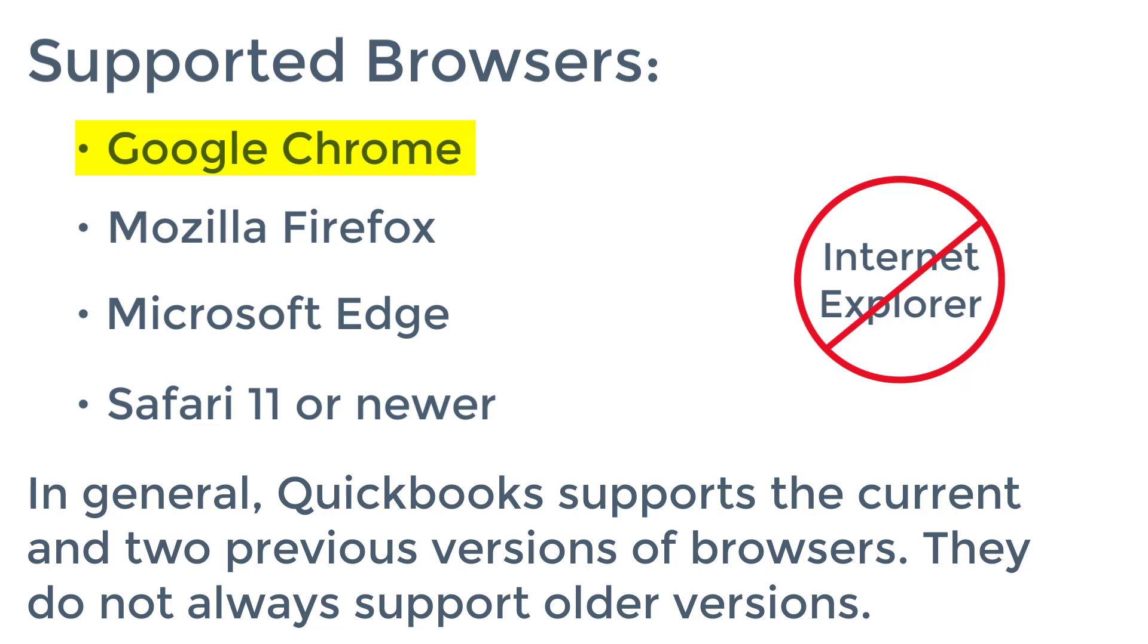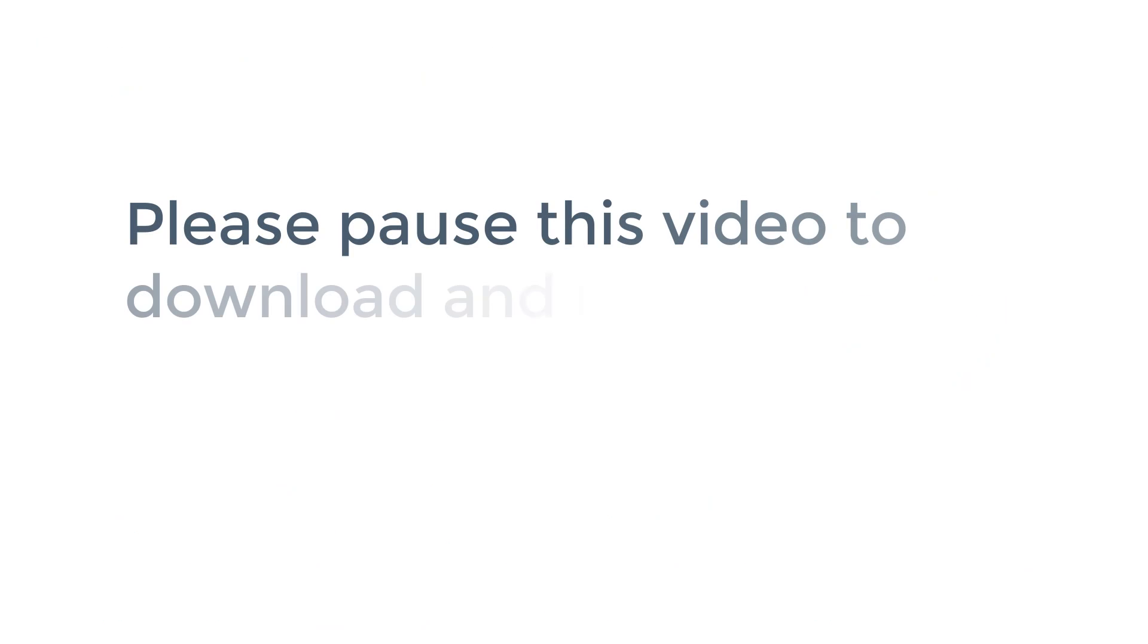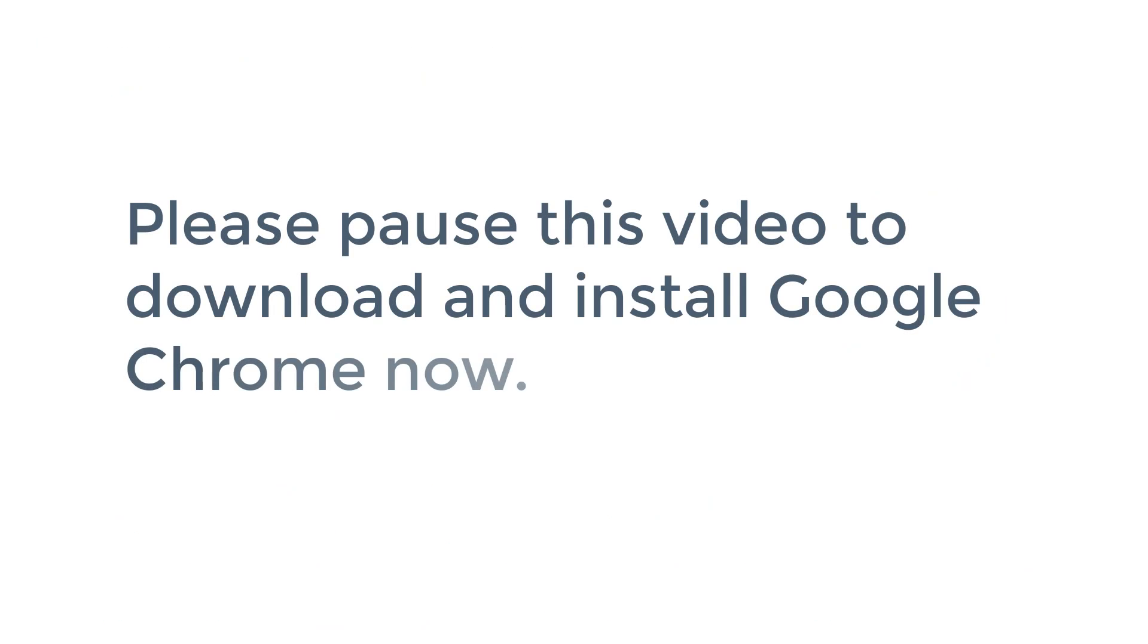Now again, we recommend Google Chrome, so please take a moment to download Google Chrome and install it, because you'll need it in order to complete the rest of the lessons.